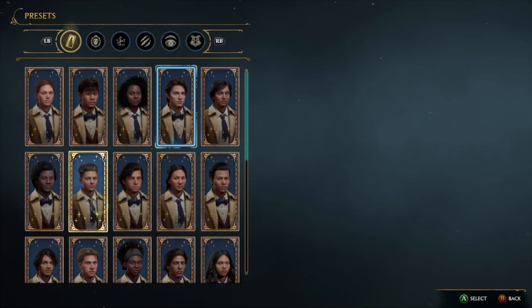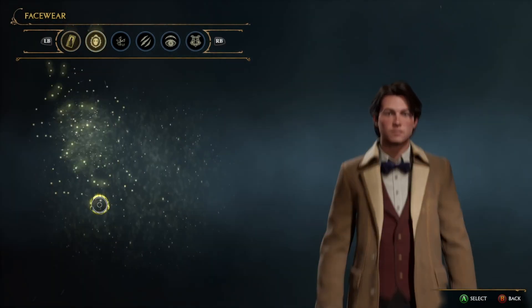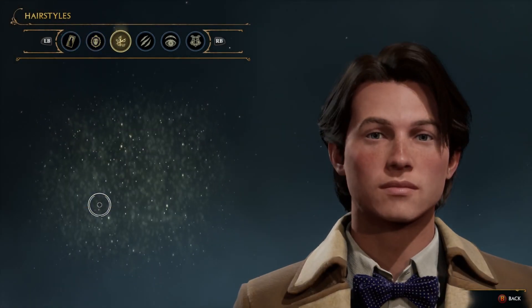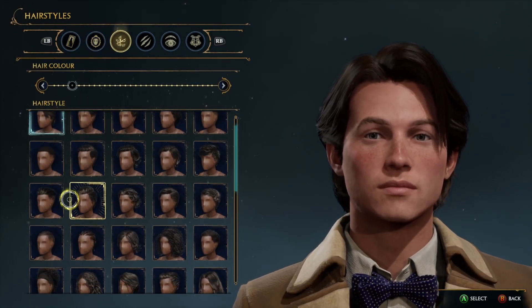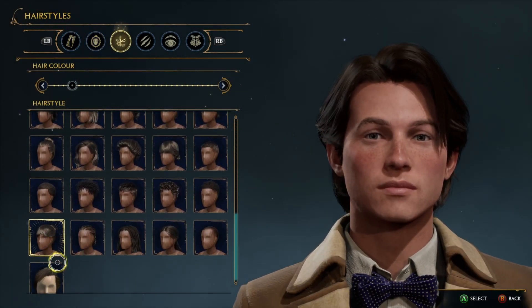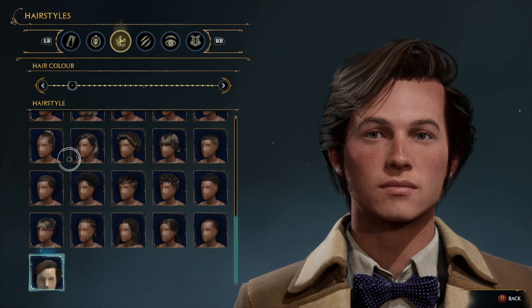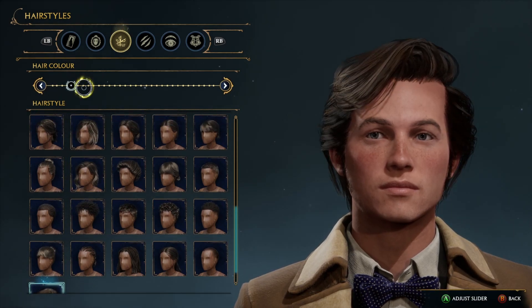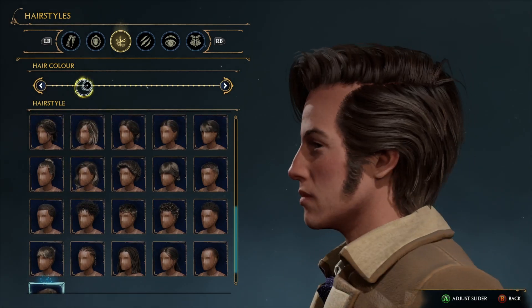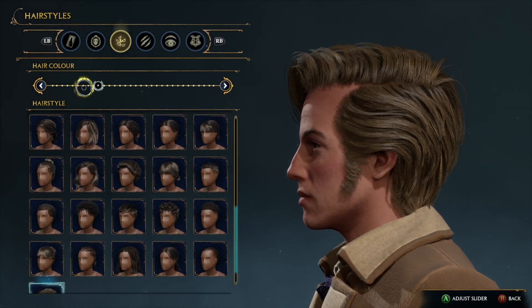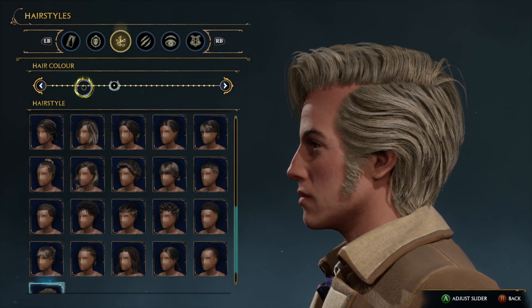What up y'all and welcome to the Wizards Forge. This video is going to cover how to create a hairstyle mod in the Creator Kit. This hairstyle will be available in both the Character Creator and Madam Snelling's Shop in Hogsmeade.